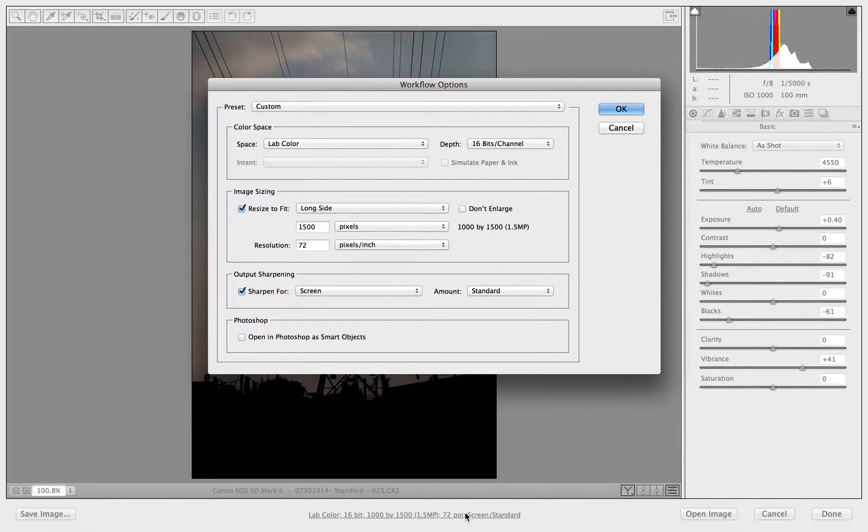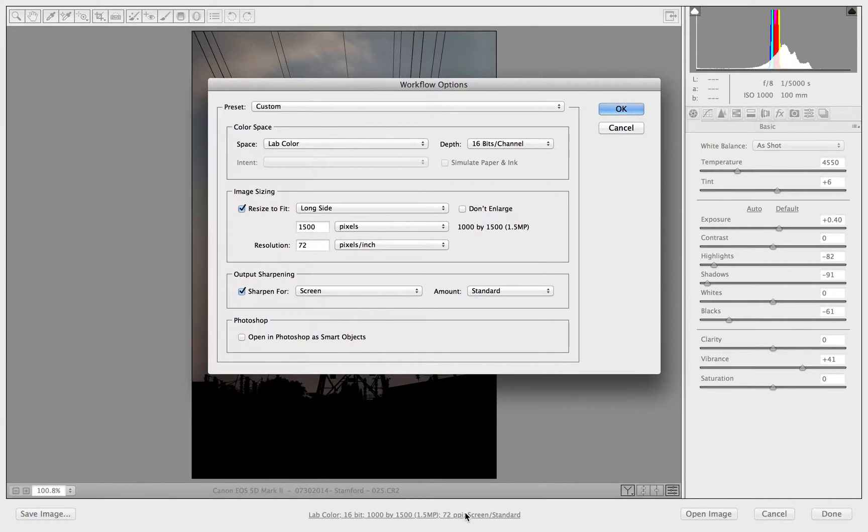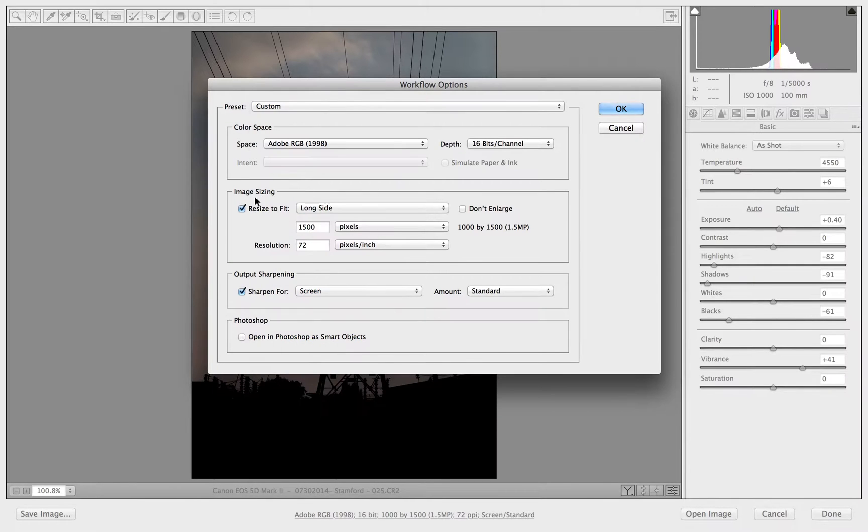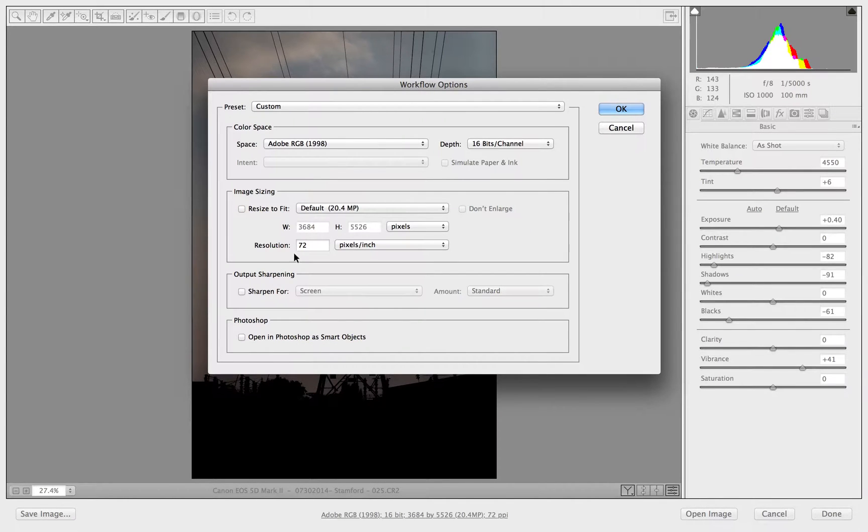Now this may not be what you're after so it's just a note of caution really. Just to check if you've changed it previously before. Now what I can do is I can change all this back. Let's go to Adobe RGB and not that one and not that one. And change this one back to 300 pixels per inch.